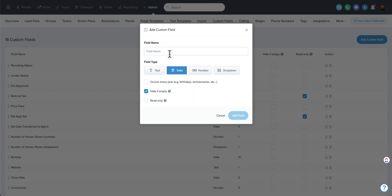Date is obviously a great one. We mentioned this for closing date or house anniversary, closing anniversary, birthdays. But you're going to want to use the date format because the date format is what can actually trigger automations, smart lists.